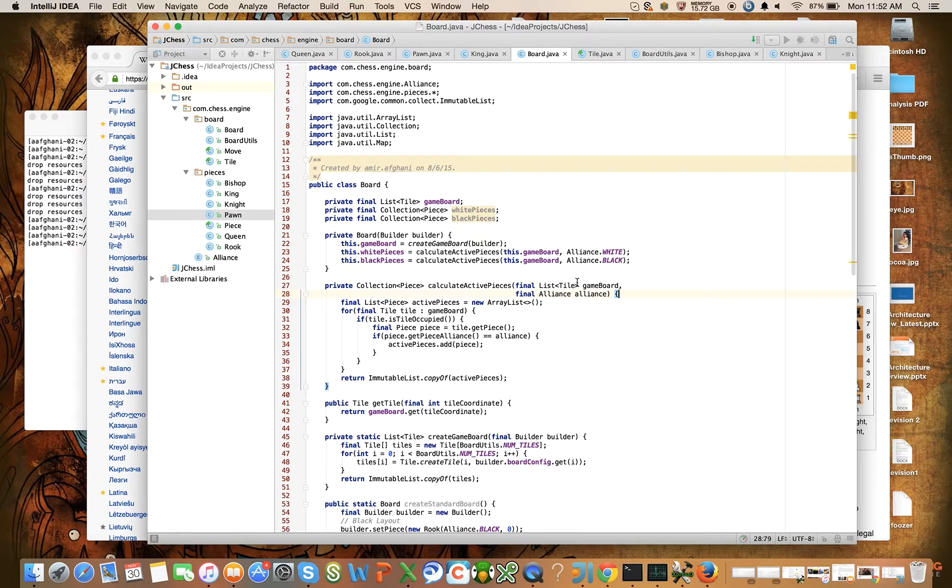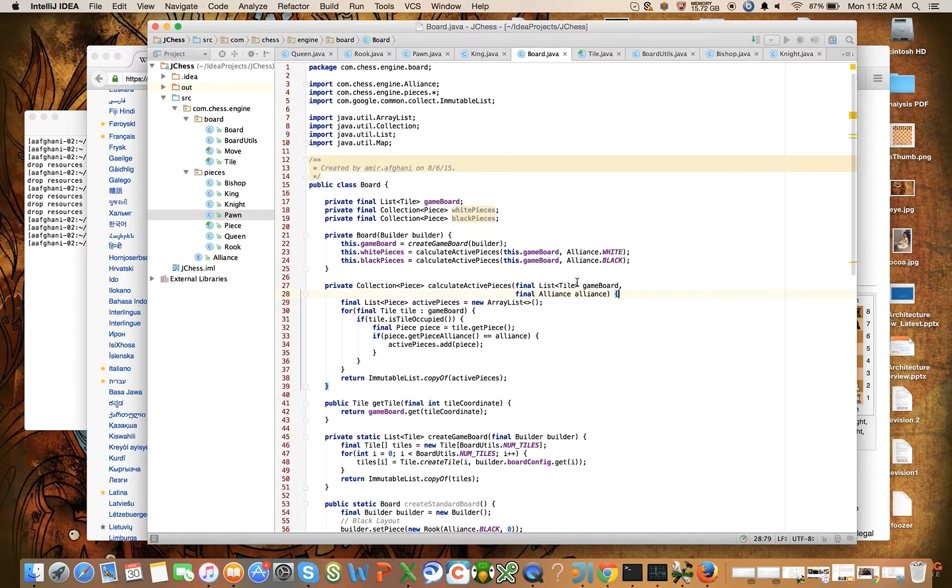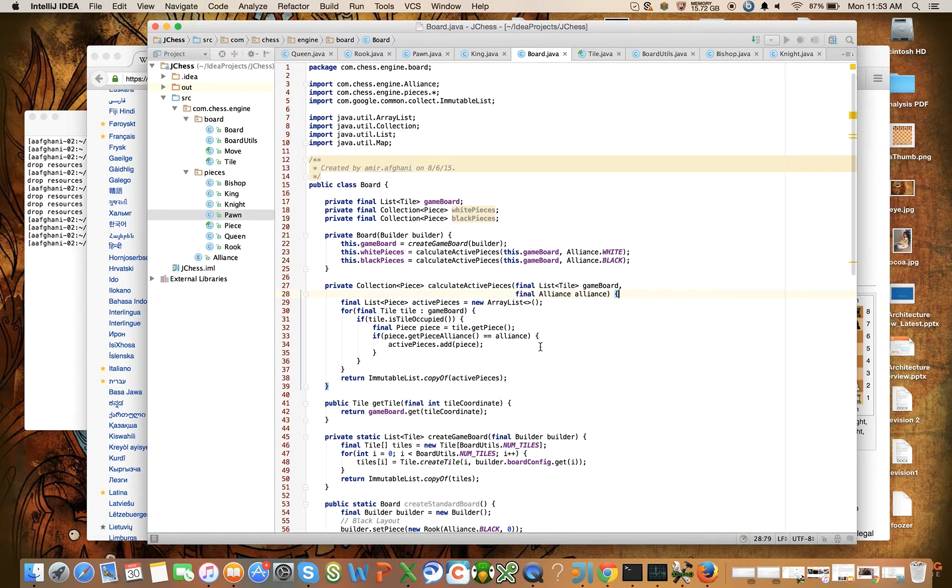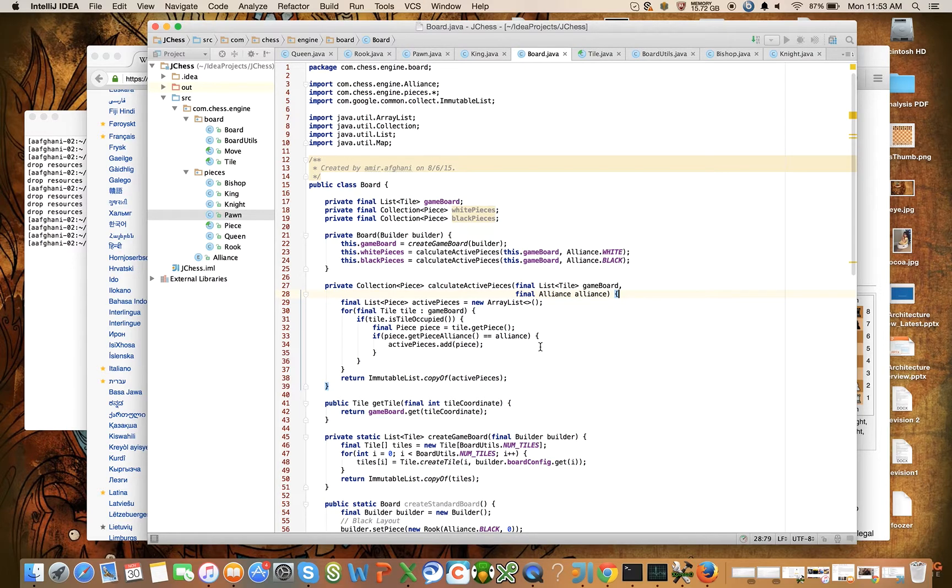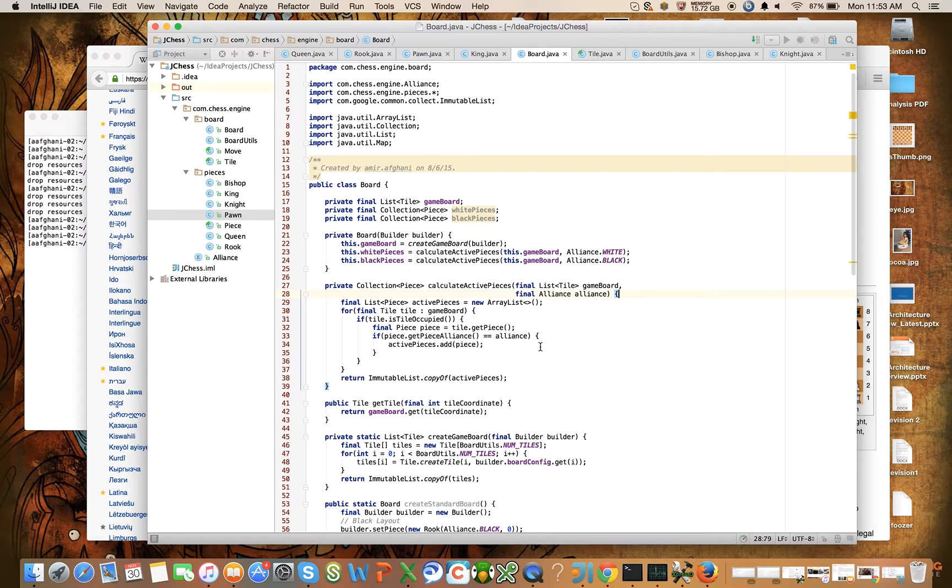Yeah, let's stop here. In the next video what we'll do is we will do the legal move calculation on a board, which should be really easy because it's just going to delegate to each piece. Then we'll introduce a nice toString method to print a board out and we can look at boards that we create. Okay, thank you.